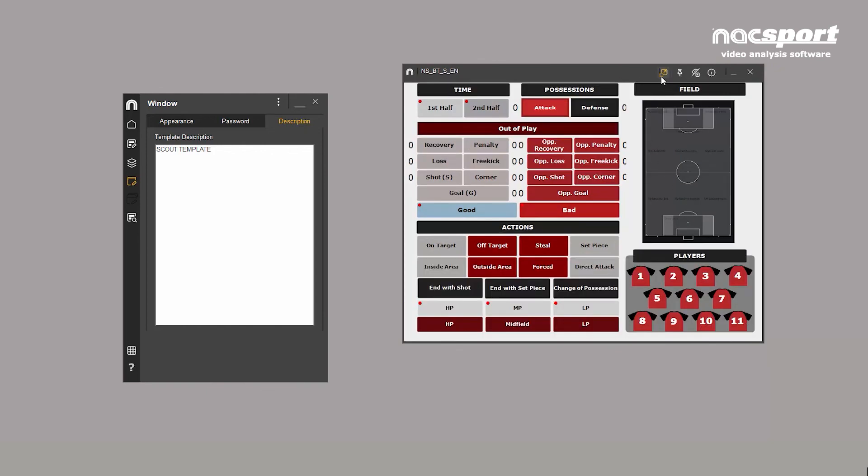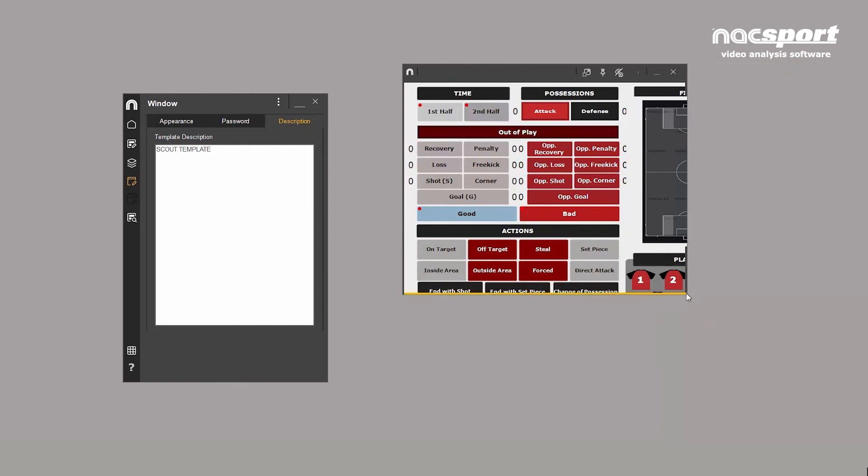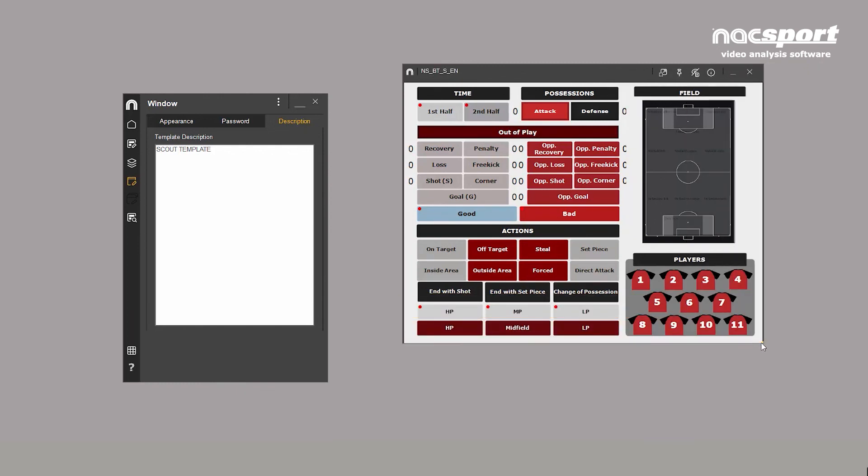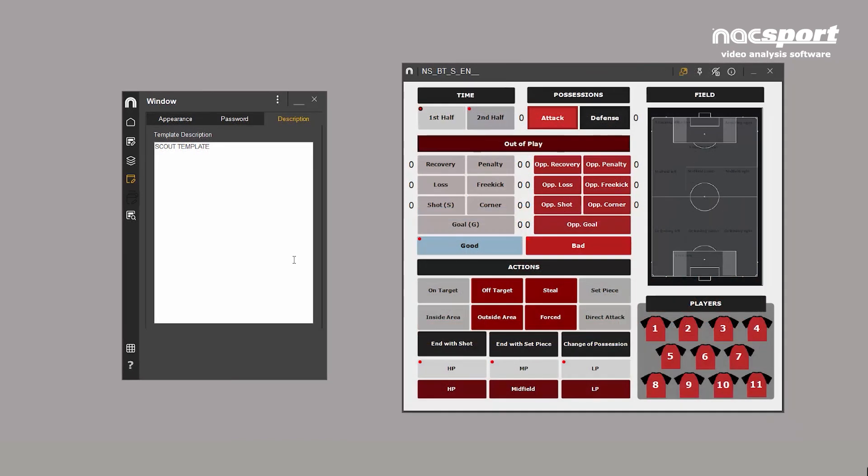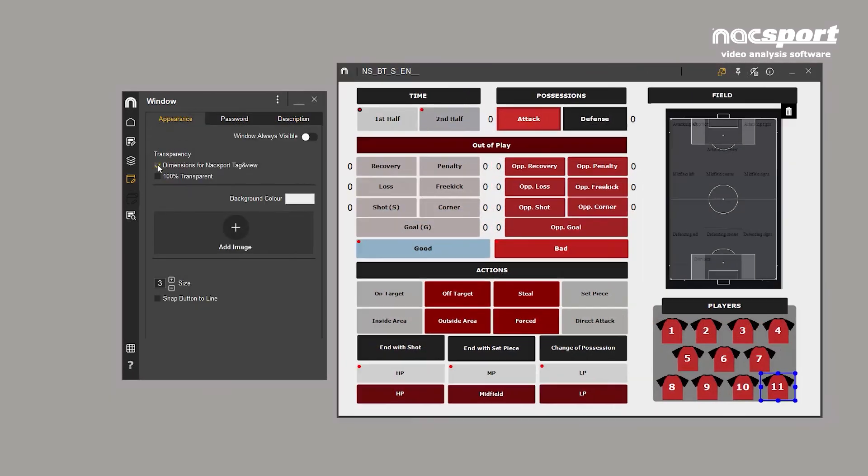Activating this button will keep the aspect ratio when resizing. This option is very useful when, for example, you're adapting your template to a smaller screen or for use in NAXport Tag & View.